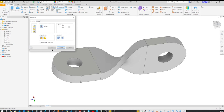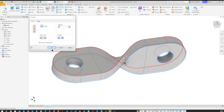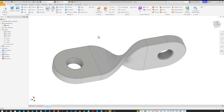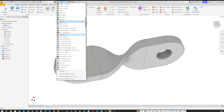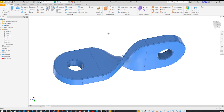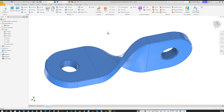We can apply a Chamfer with a distance of 1, and just pick those edges here with Tangent Propagation — apply that. And finally, we can apply some appearance to our object. Okay, that's it for this video. I hope you liked that, and I'll see you in the next one.